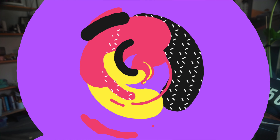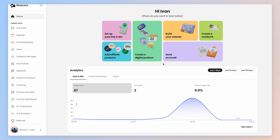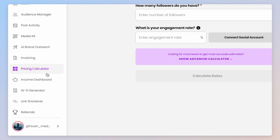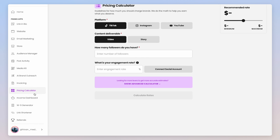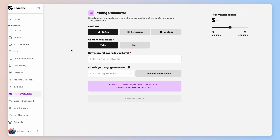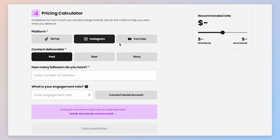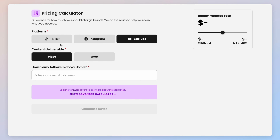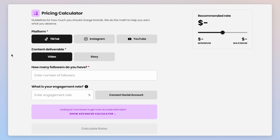Then you can start pitching to brands. It's literally so easy to use — I'll show you what I mean. Head into Beacons on the left-hand navigation and click on Pricing Calculator. Literally everything happens in this one page. At the top, you'll have the option to choose what platform you're going to post on, and to the right you'll see the recommended rate, which will fluctuate throughout this process depending on what options you choose.